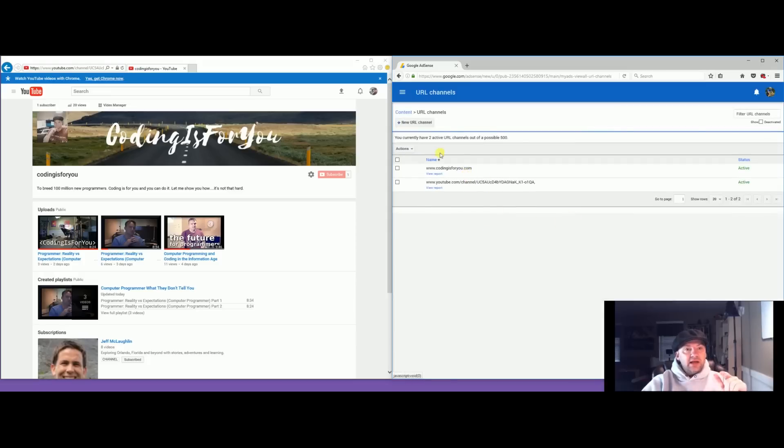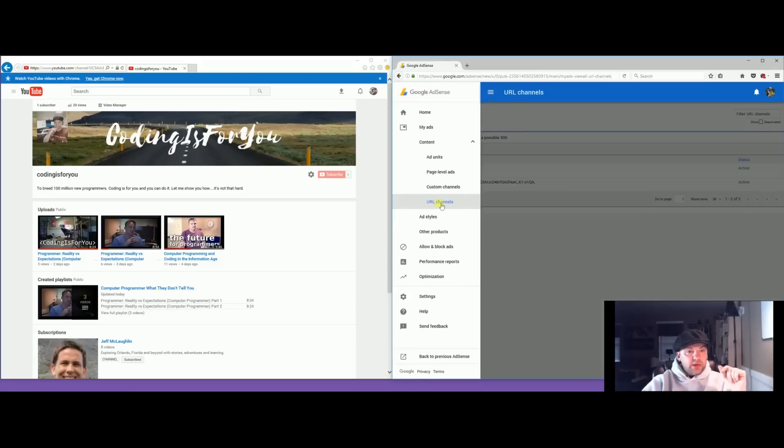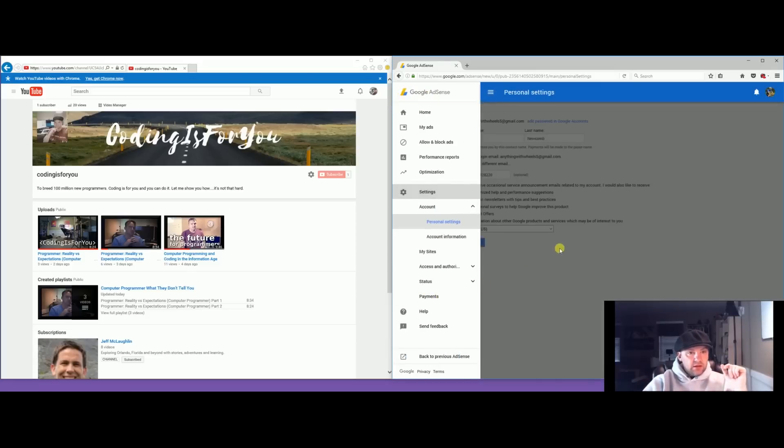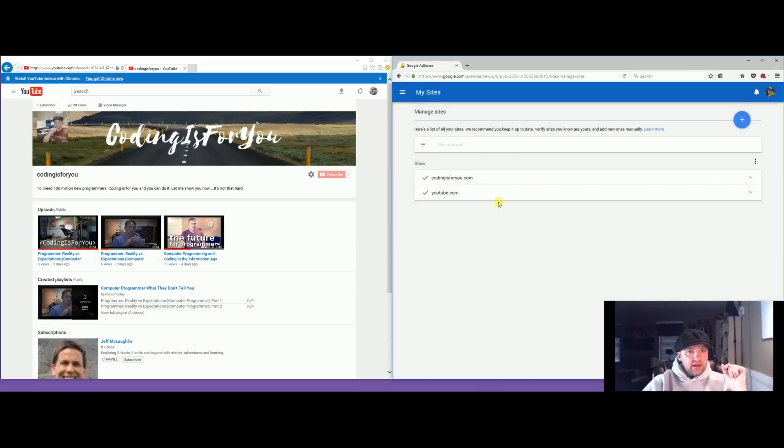Now once these are active you should be able to go down here under Settings and My Sites. This is what just appeared for me now.